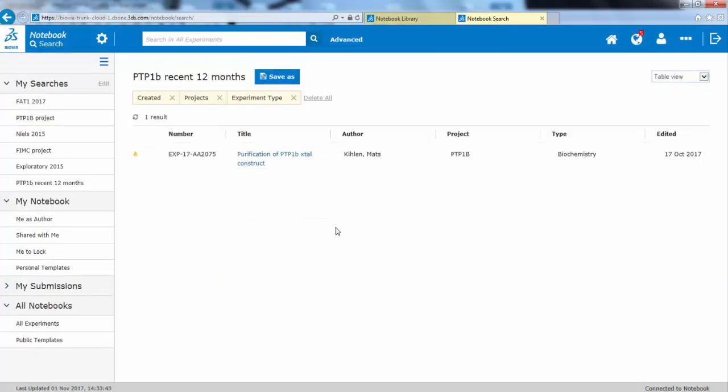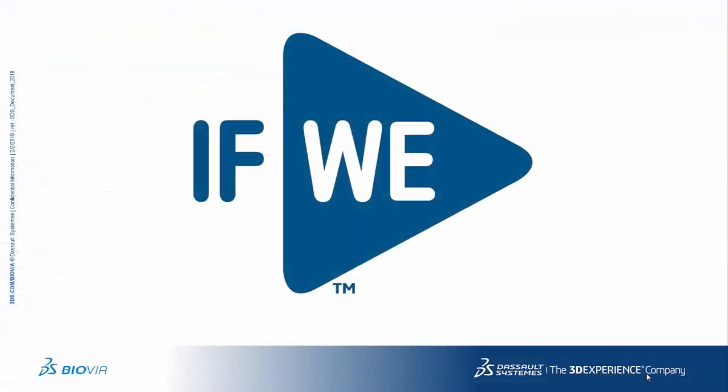If you have further questions about using the Notebook web client, please contact us through our community support pages, or by contacting your Biovia representative.